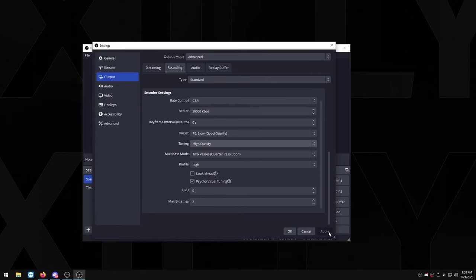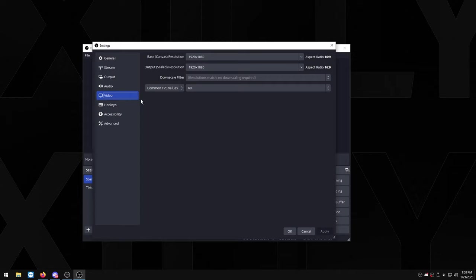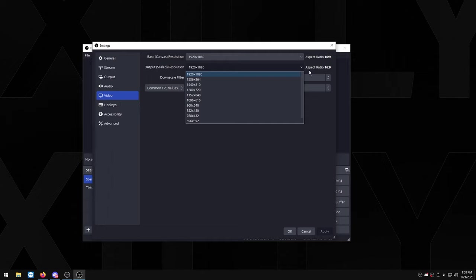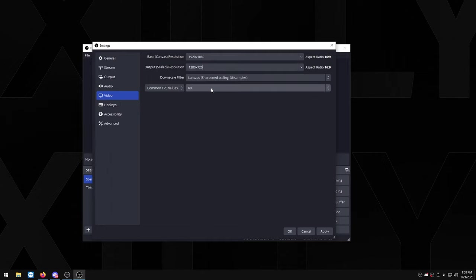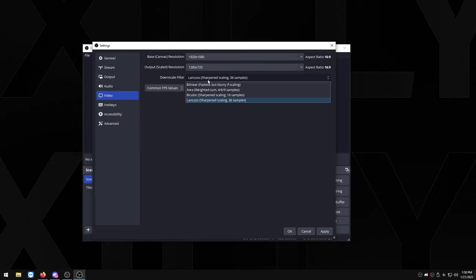Now video, this is really important because if you're going to downscale, for example what downscaling means is the base resolution is your native resolution or whatever you have your monitor set to, and then the output would be like 720p that's downscaled. You want to make sure this is set to Lanczos, the sharpen scaling 36 samples which is the last option, and it'll make it look better.